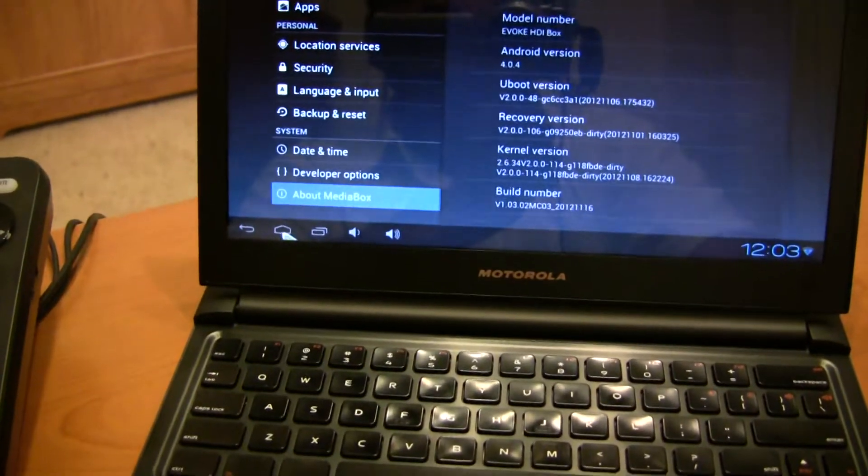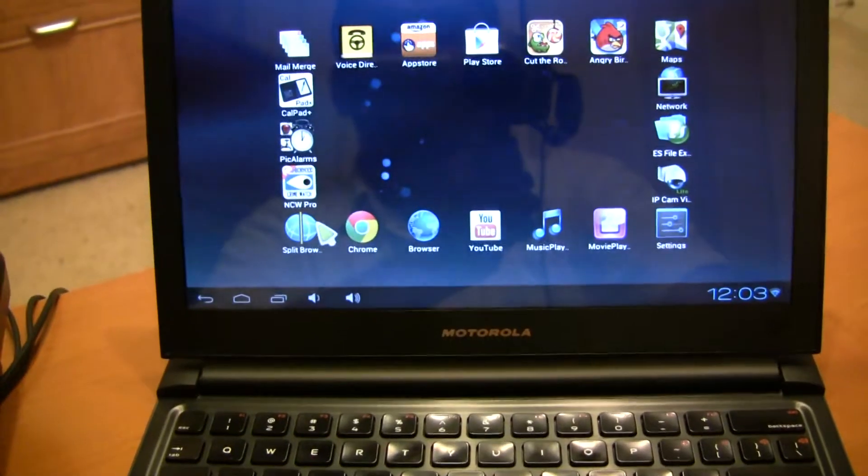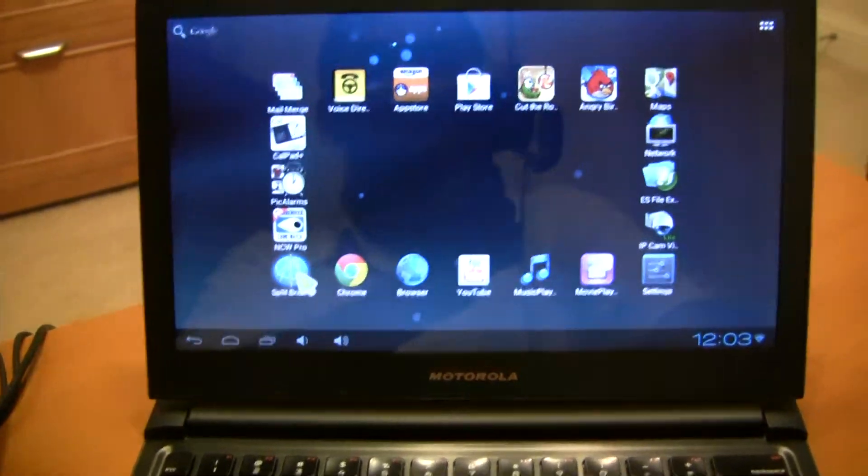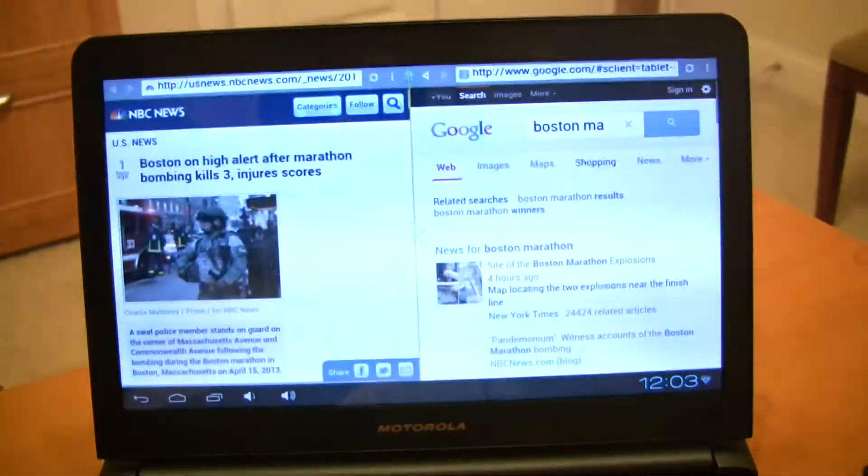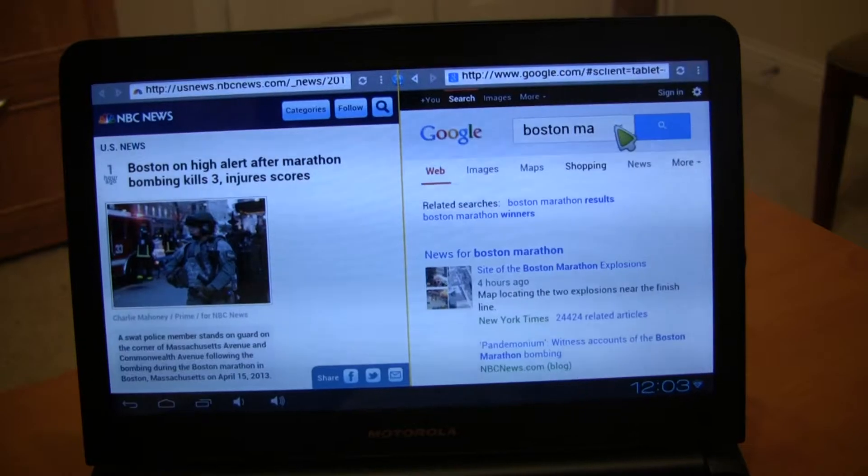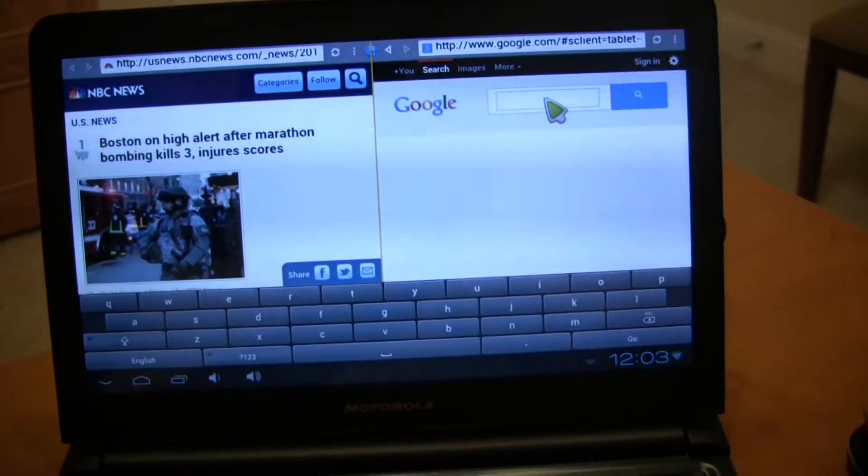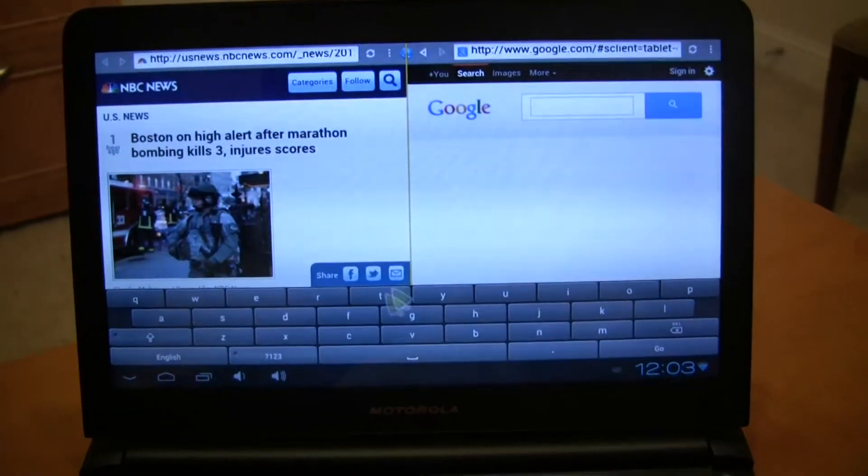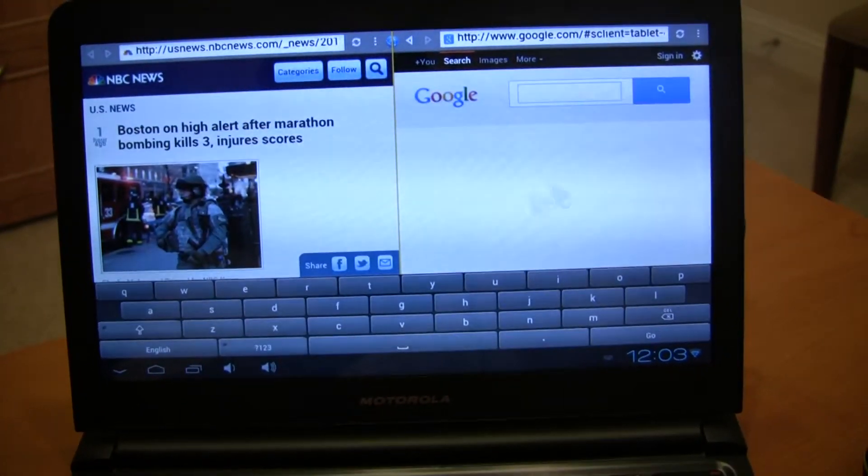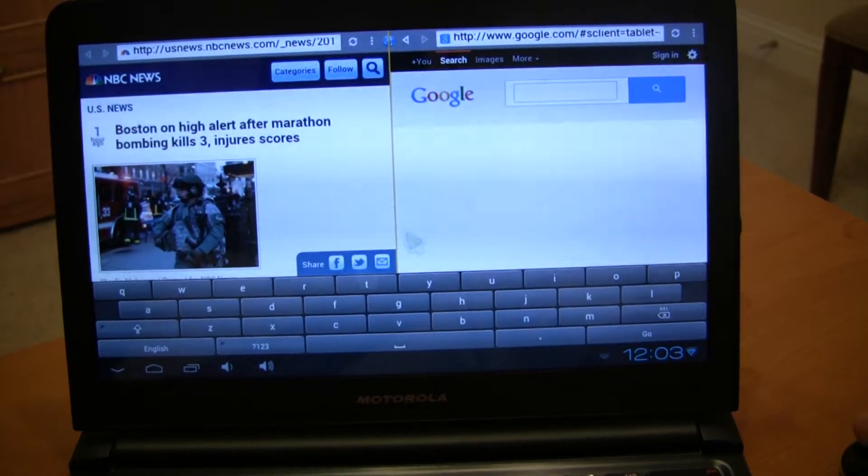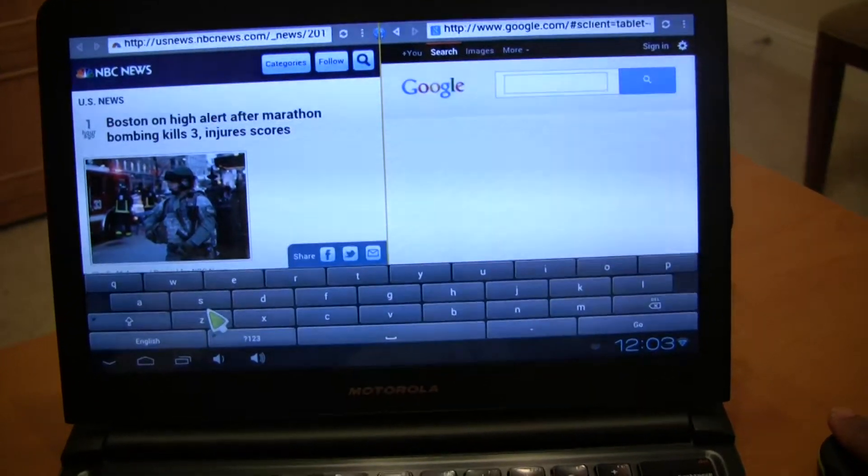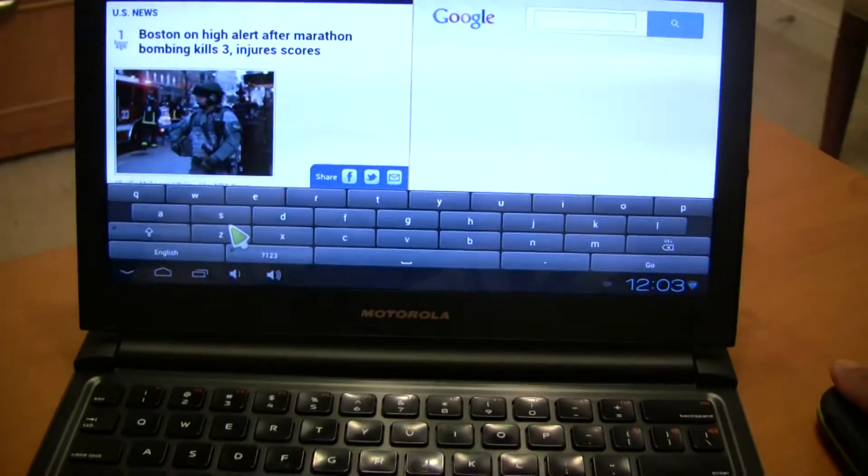And let's go see how the keyboard works. So I'm just going to launch a browser. Start typing away. You can see that when I clicked on the text box, the on-screen keyboard came up.